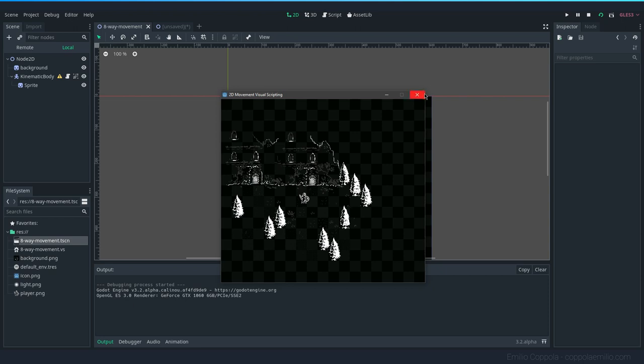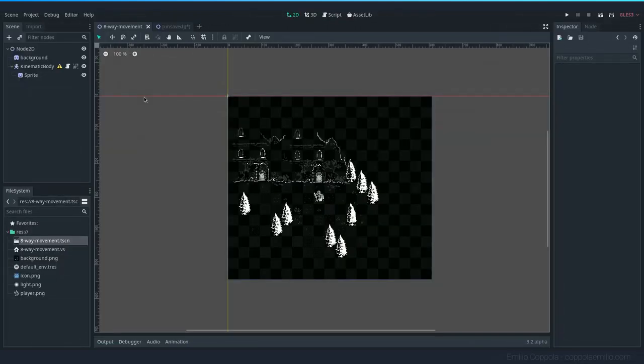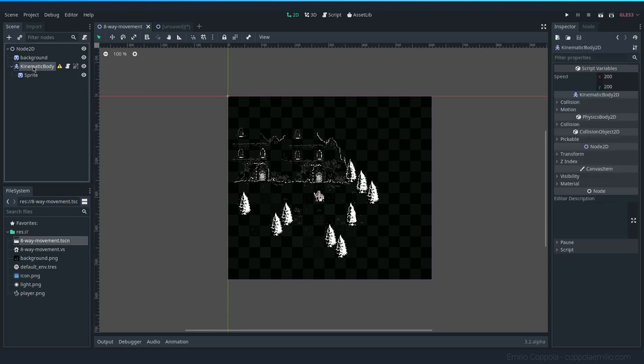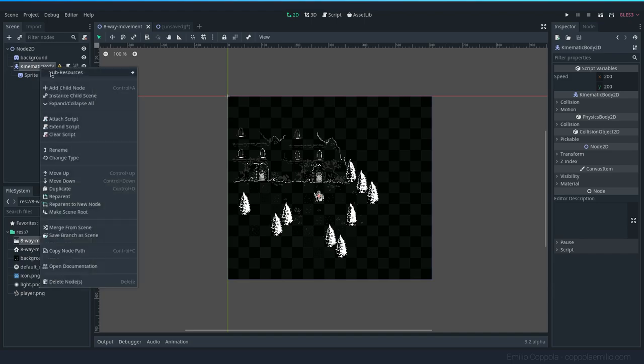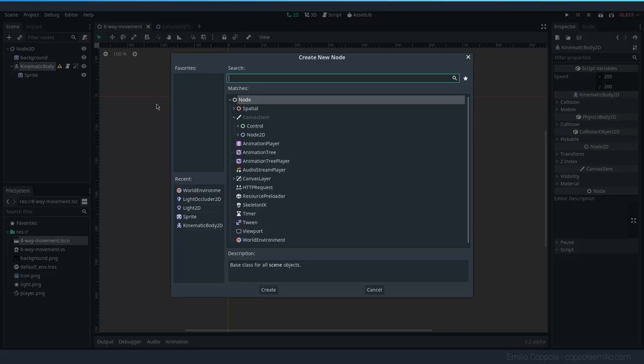To start adding lights and shadows, I will first add a light to the kinematic body that we have here. This is our character. Let's add a child node and it's going to be Light 2D.